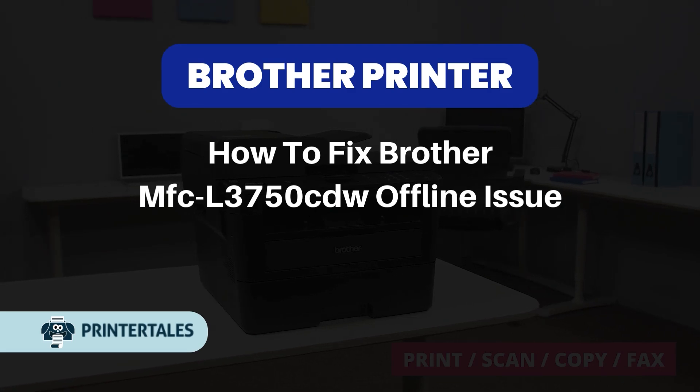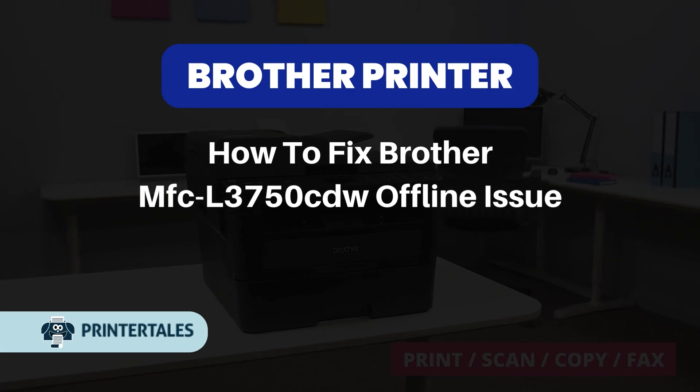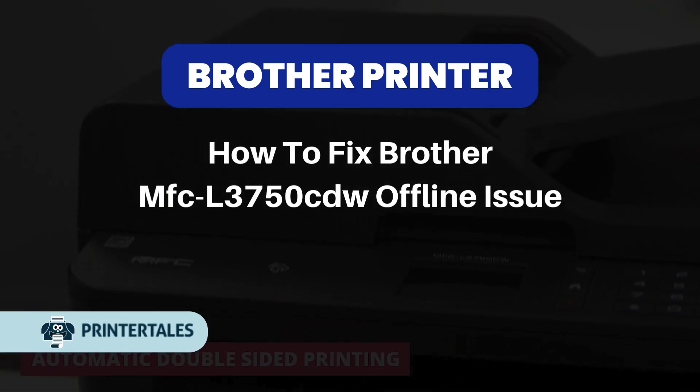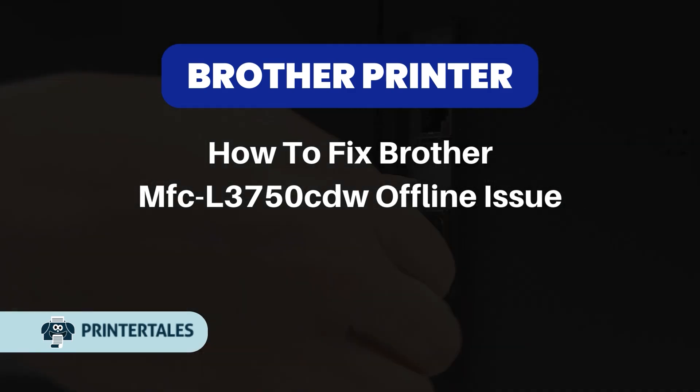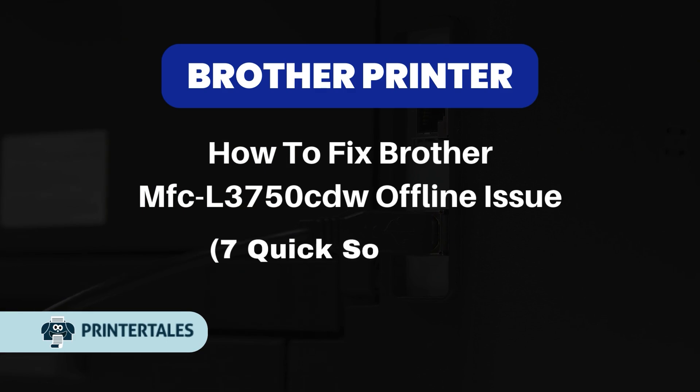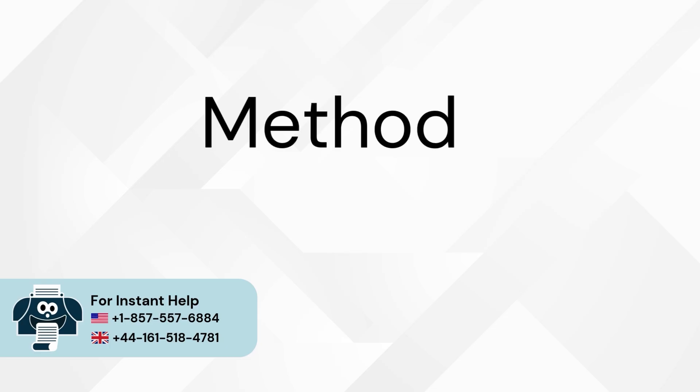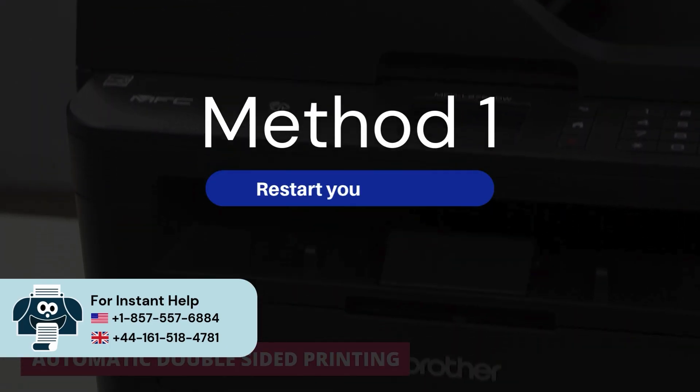How to fix Brother MFC L3750 CDW offline issue. 7 quick solutions. Method 1: Restart your devices.